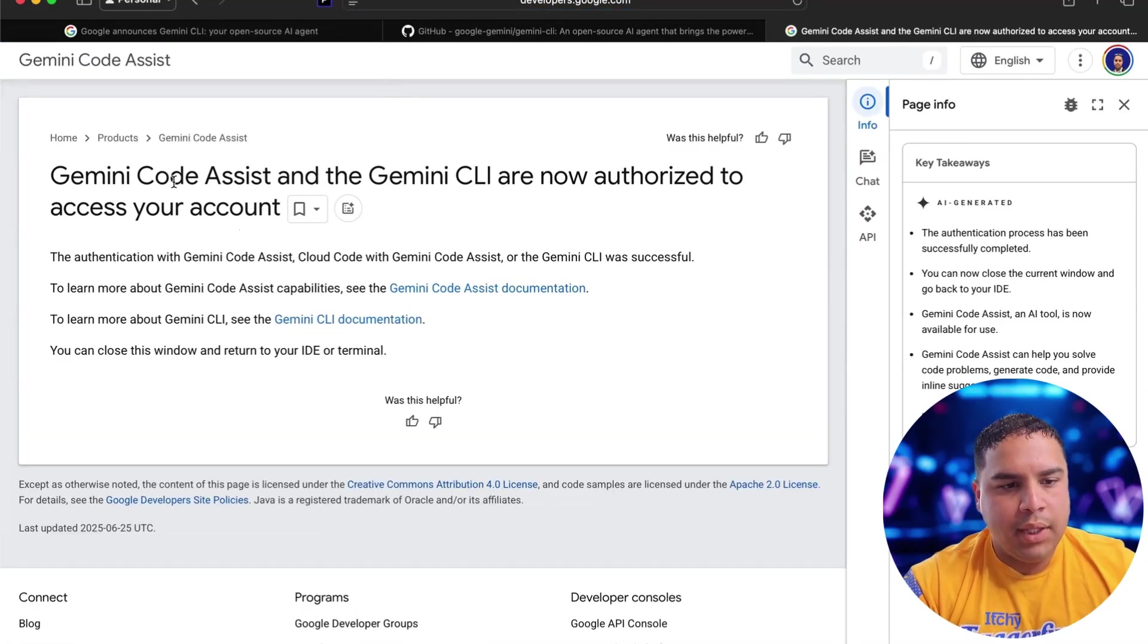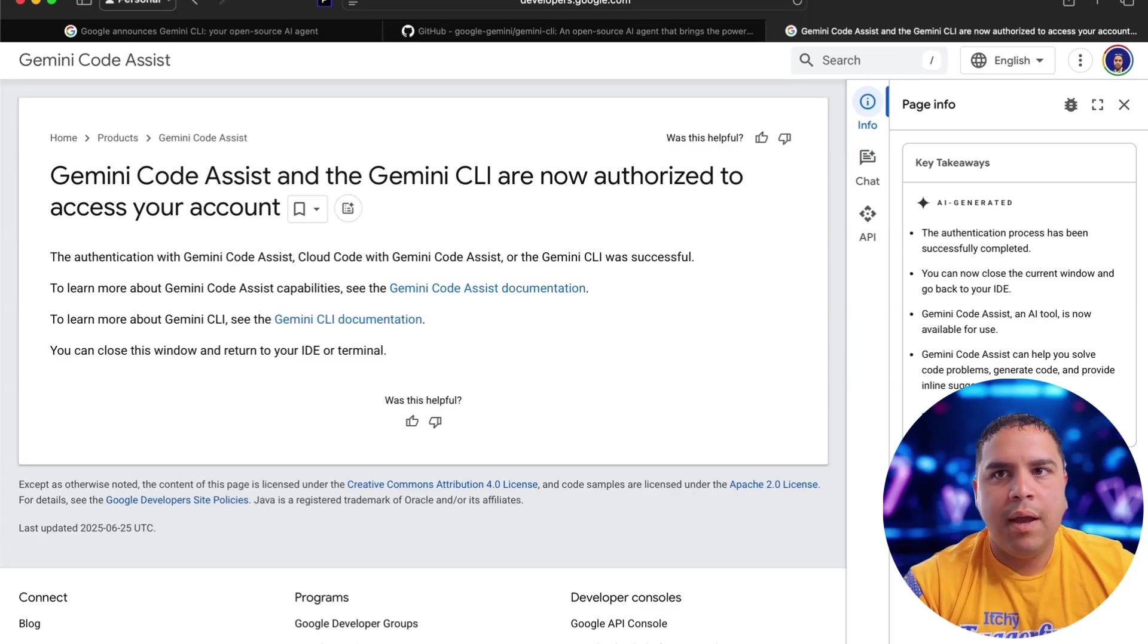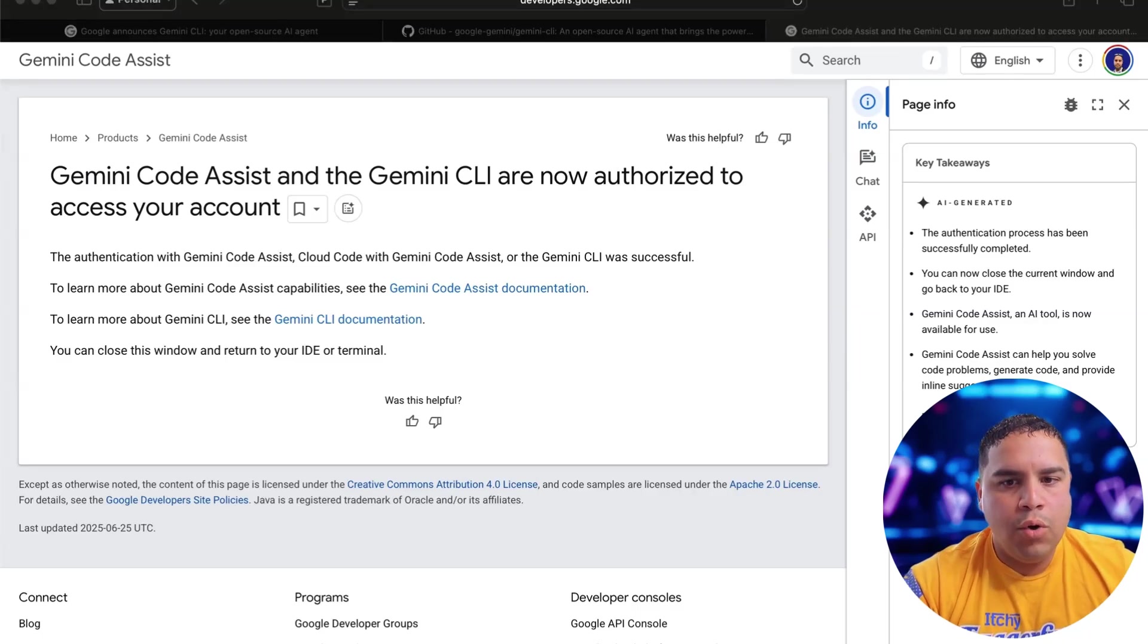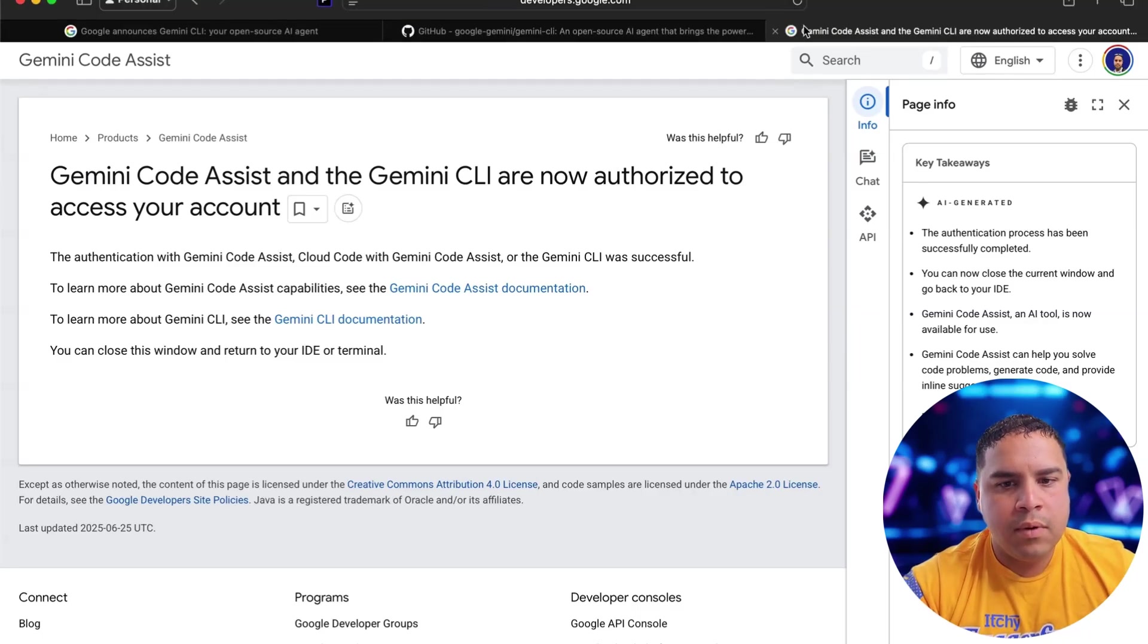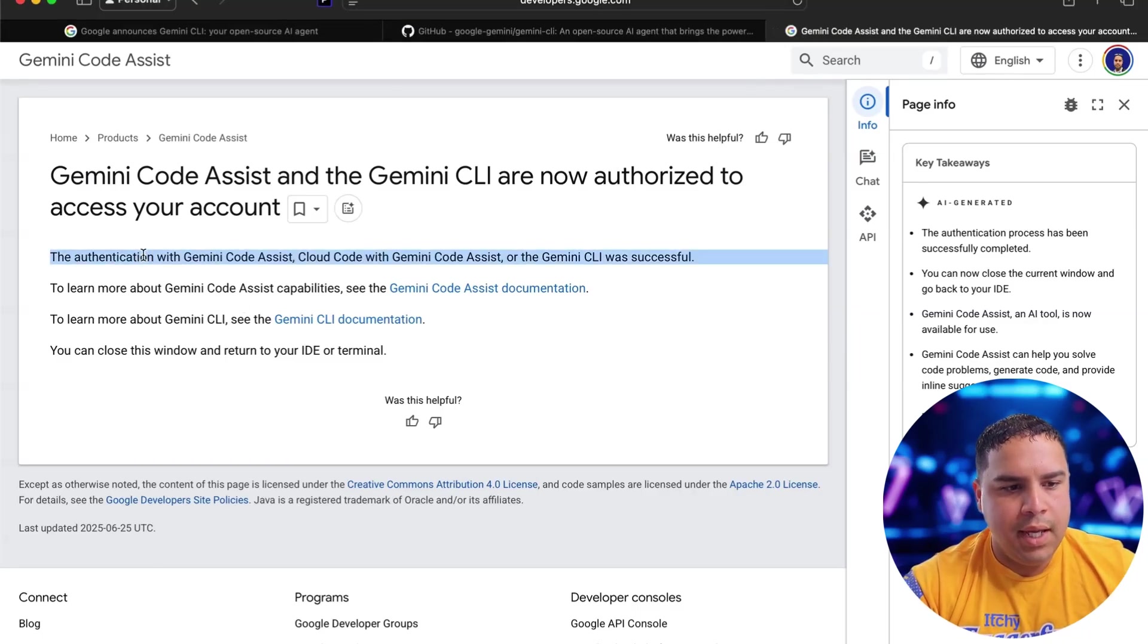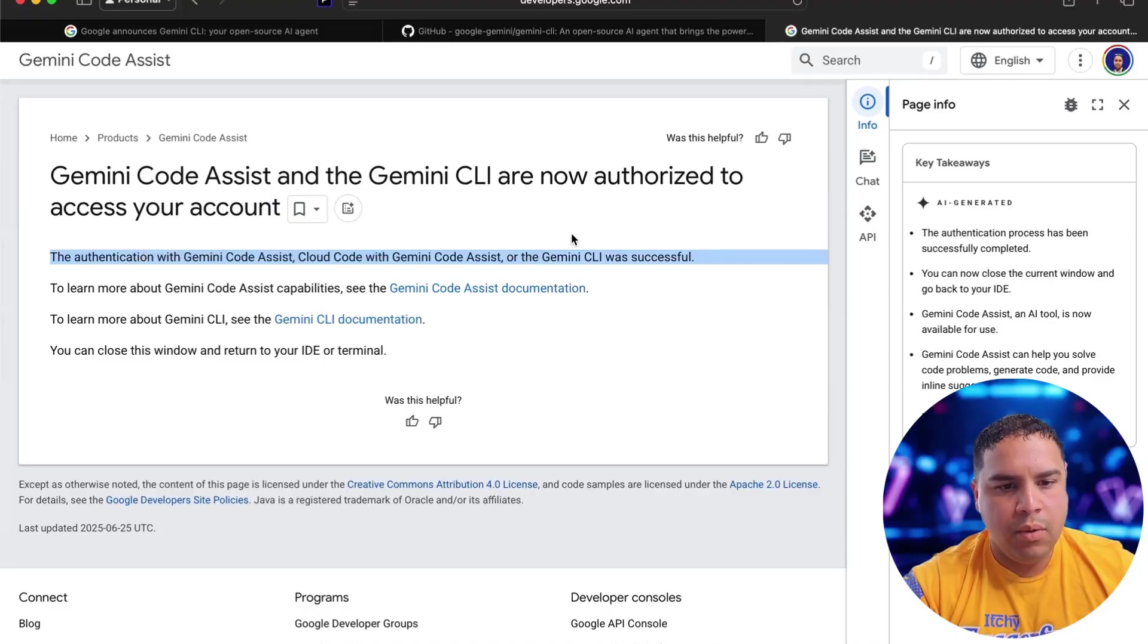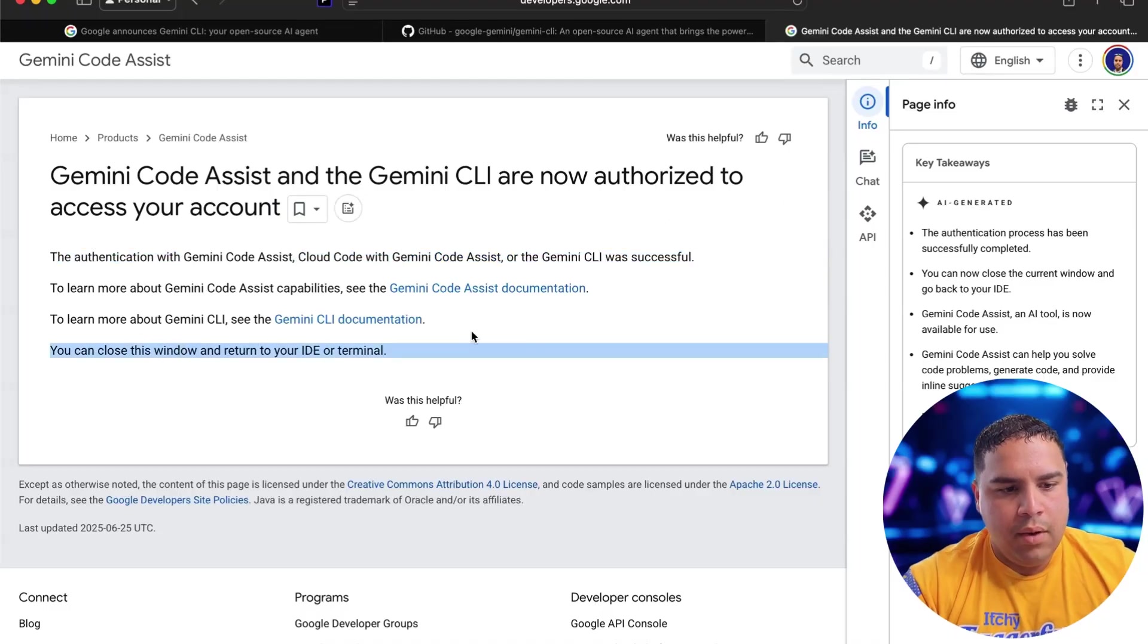So now it's logging me into my Google account. It would take you to this page. And from here, all you have to do is close the window because as you can see, it has been authenticated. So you can close the window and return back to the terminal.